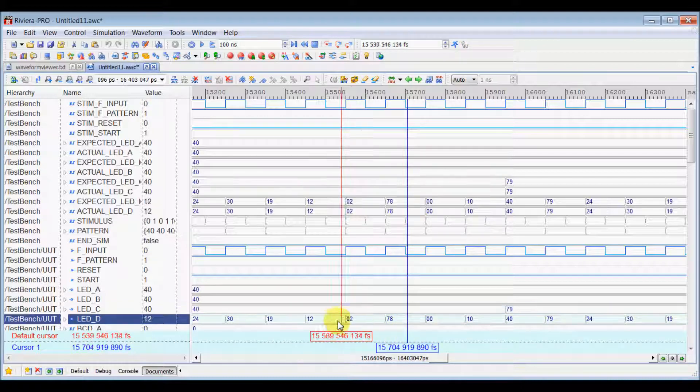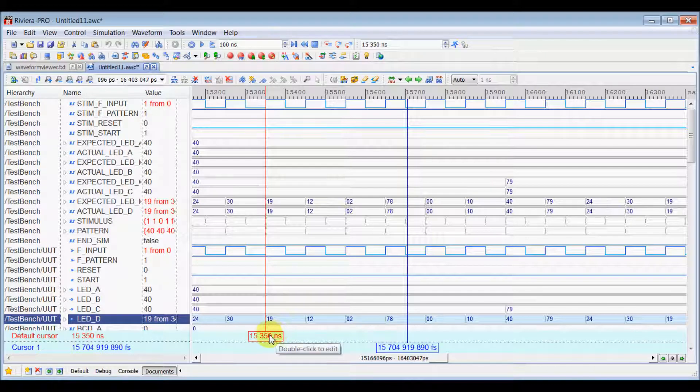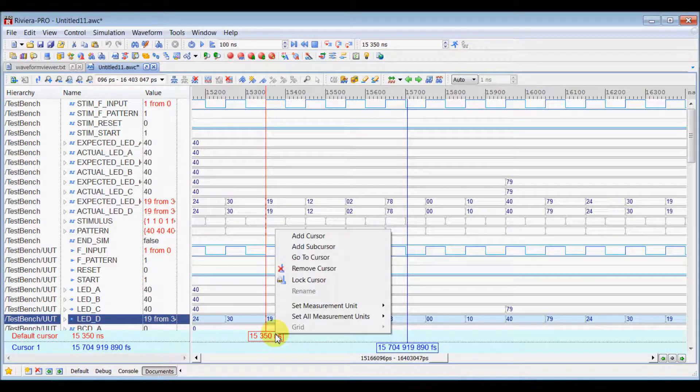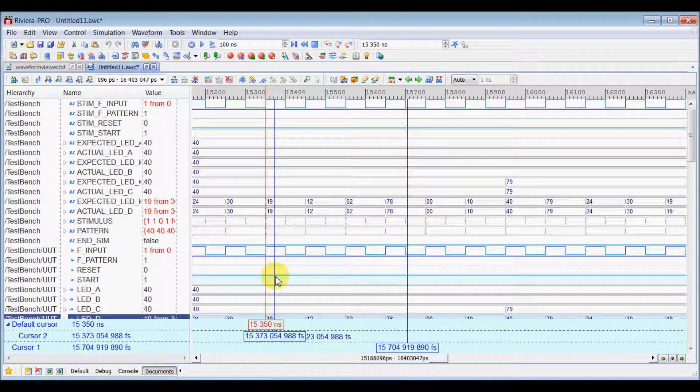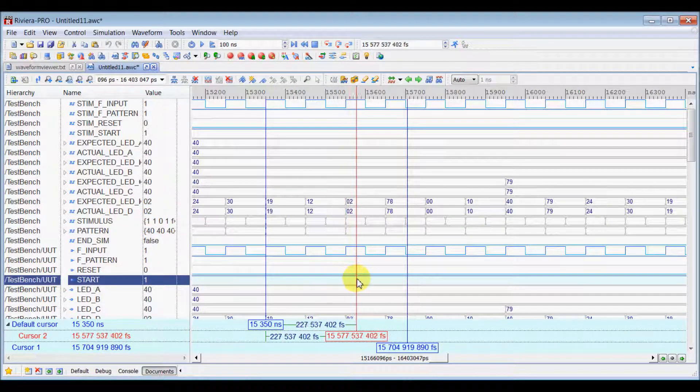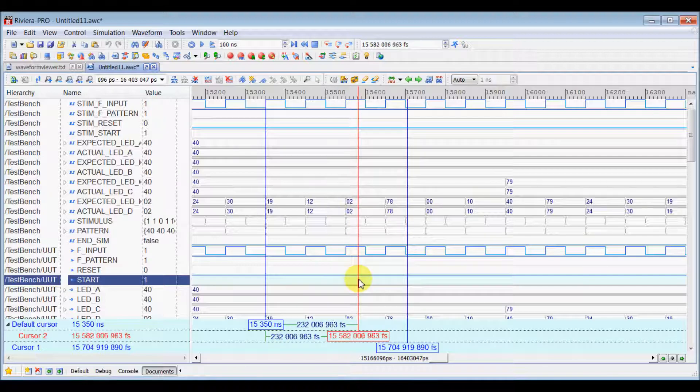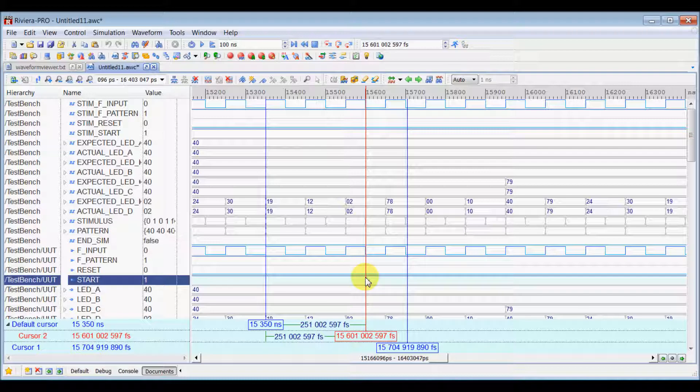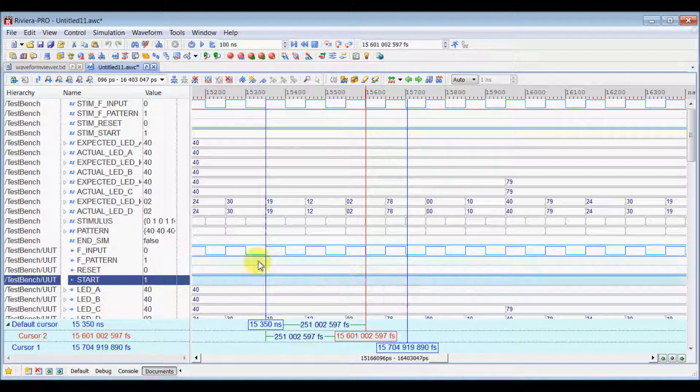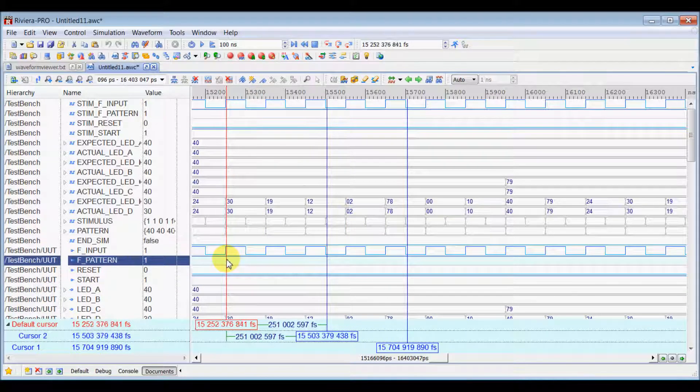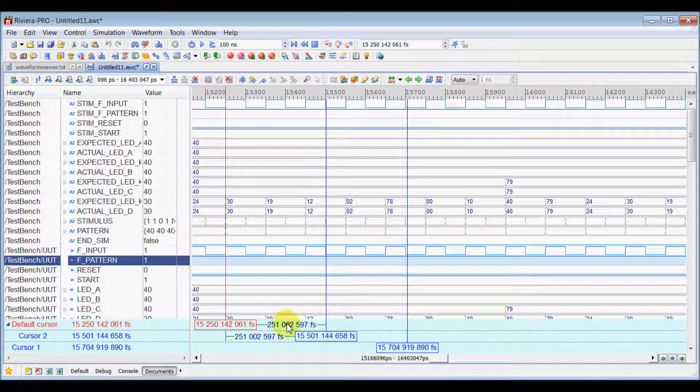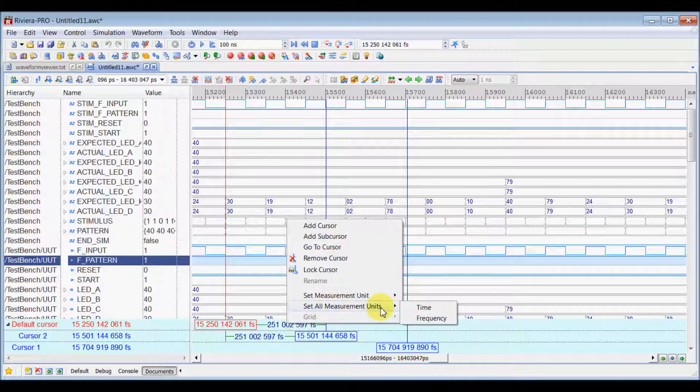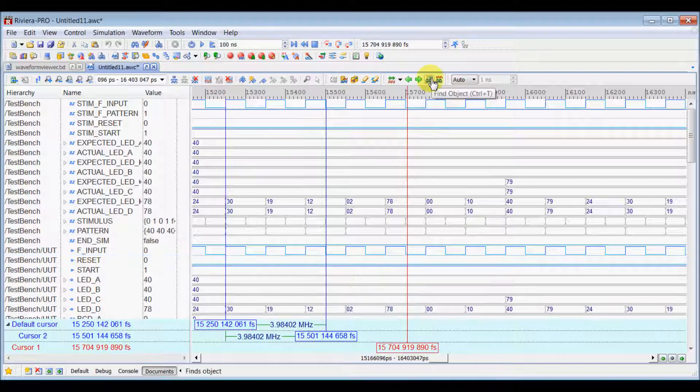Now, you can add subcursor to one main cursor. Right click in the Cursor View Pan to that particular main cursor and select Add Subcursor which will add a subcursor to that main cursor. Now, you can use subcursor effectively to measure difference of time between two events. And, you can right click on that and change the unit to frequency also.